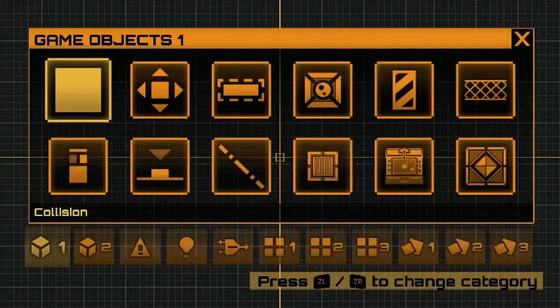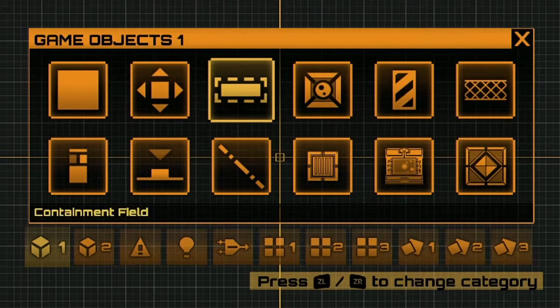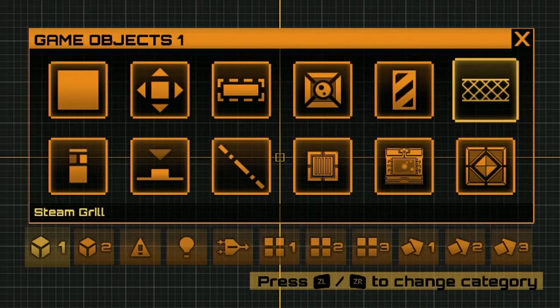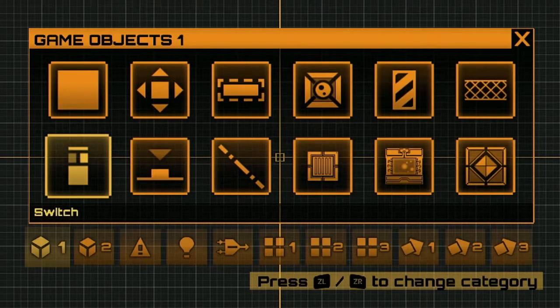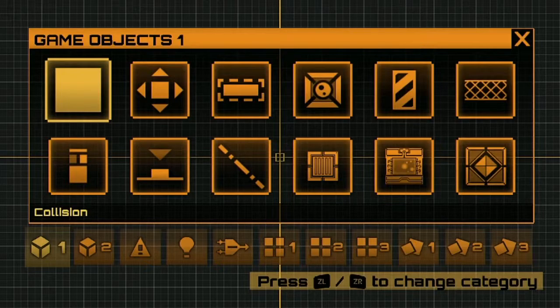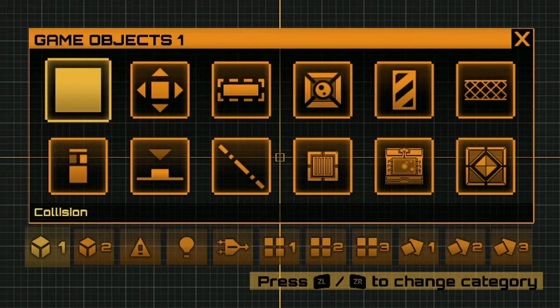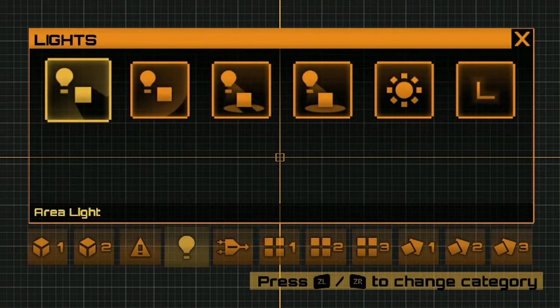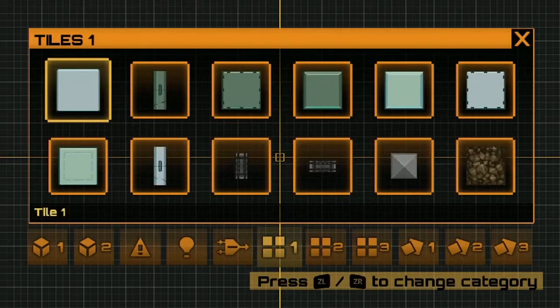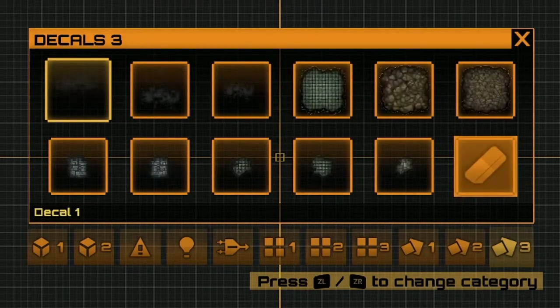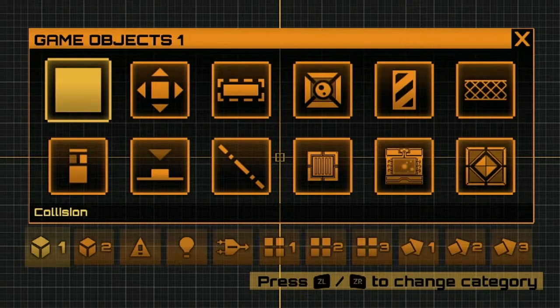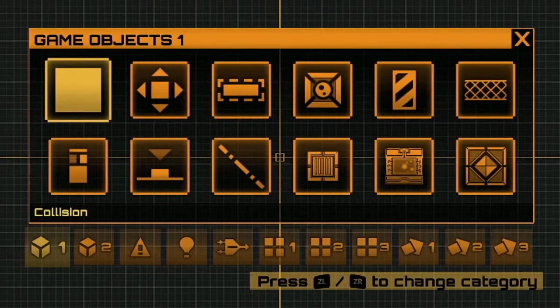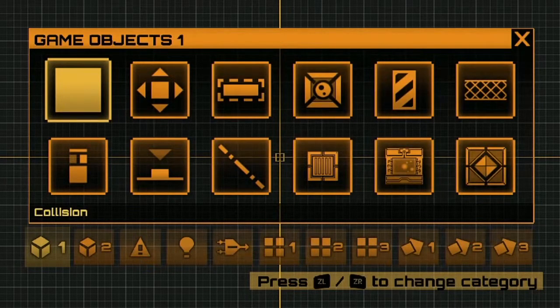Now if I press Y, this will bring up the game objects menu and this is where you'll find everything you need to make a level. As you can see, the tooltip has changed again and I can press ZL or ZR to cycle through these categories. The first two tabs cover game objects. These are all objects that the player will interact with and that will be visible on screen.